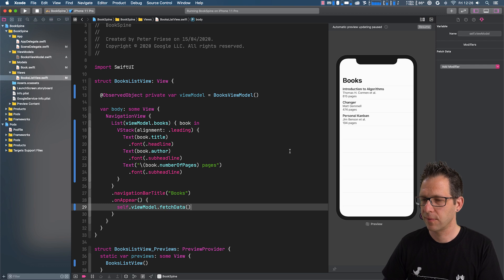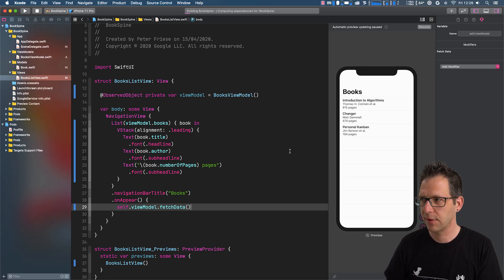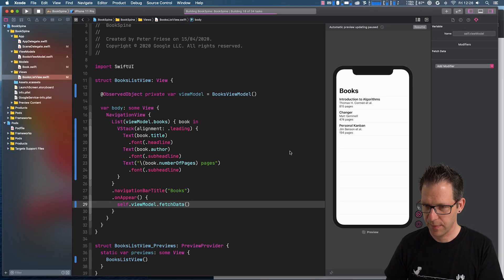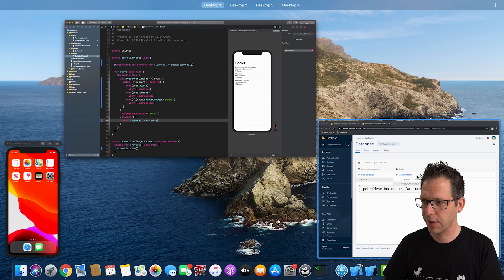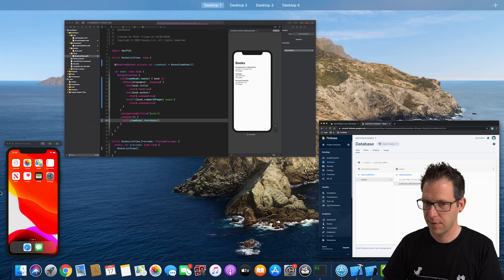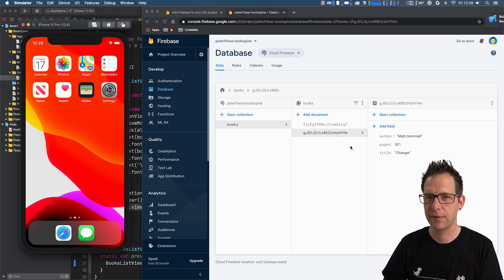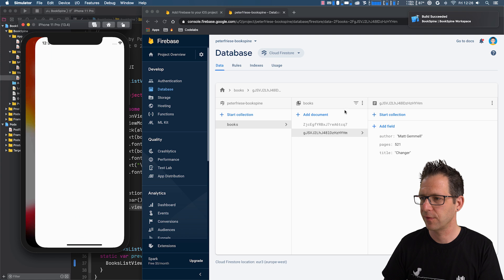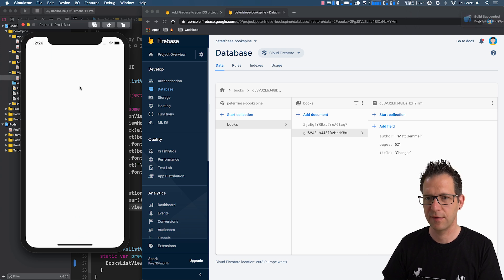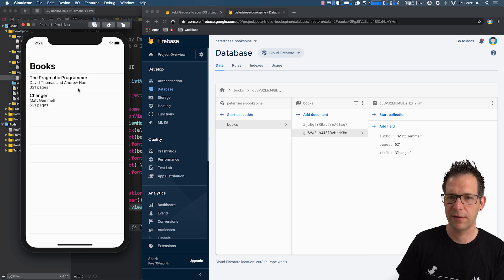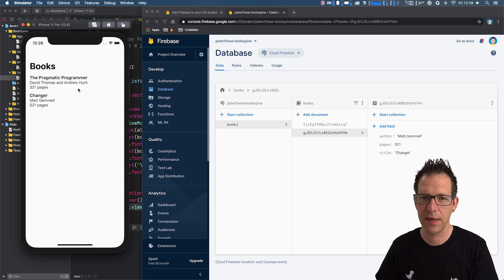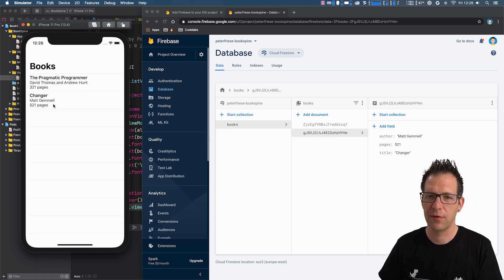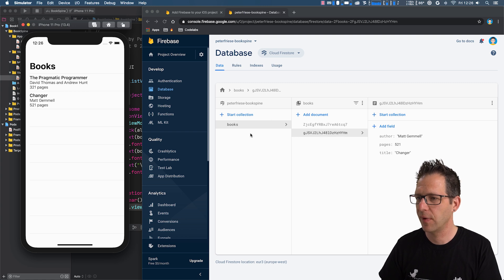So let me start the application in the simulator. And bring up both the simulator and Firestore right here. And you will notice that instead of showing the three books that we defined in our static array, it will now only display the two books that it fetches from our books collection here.